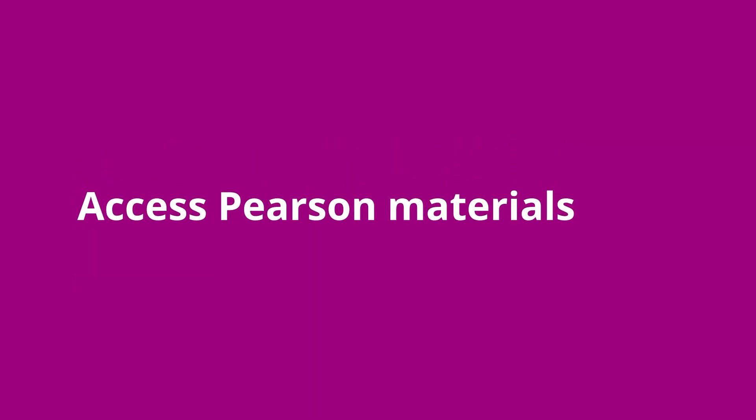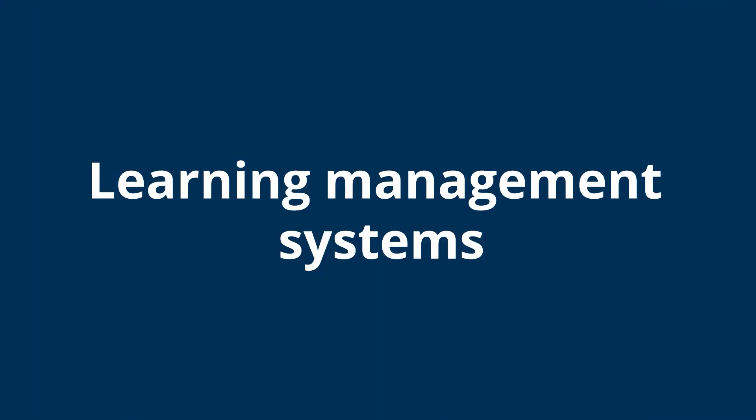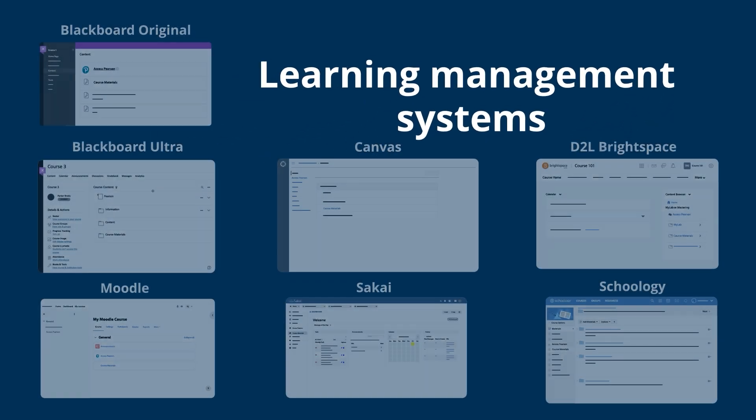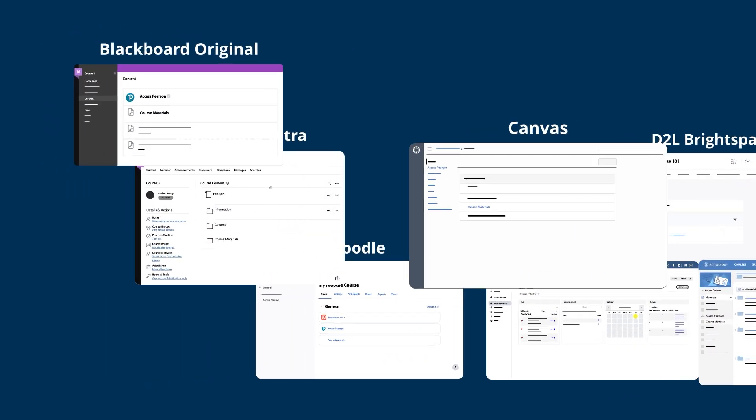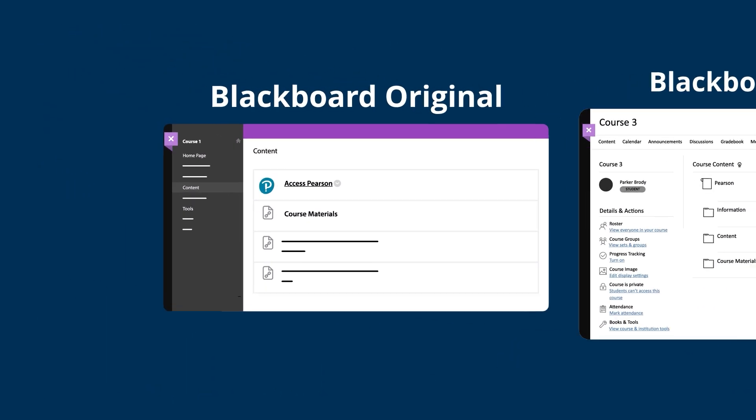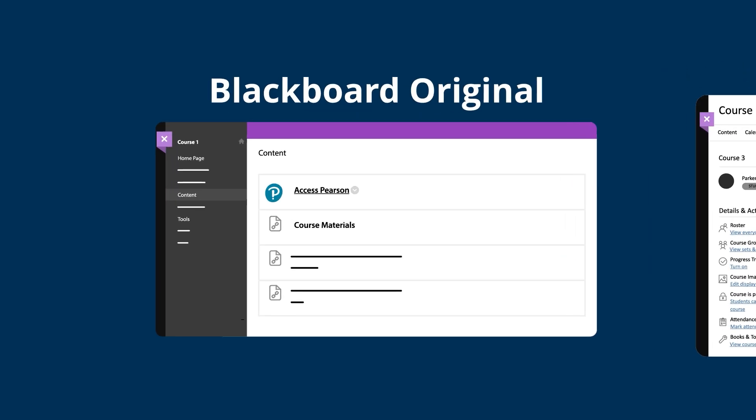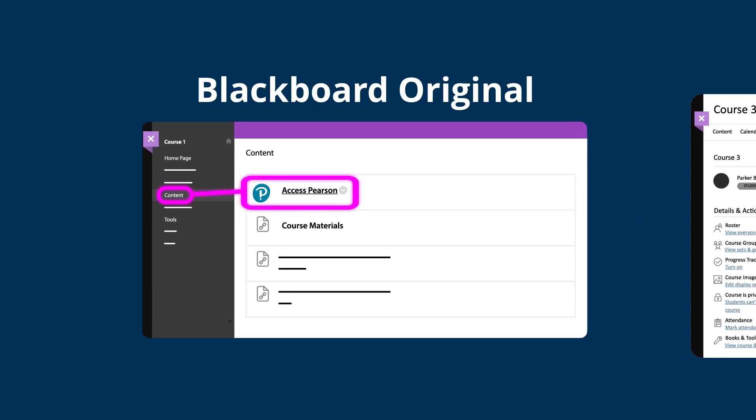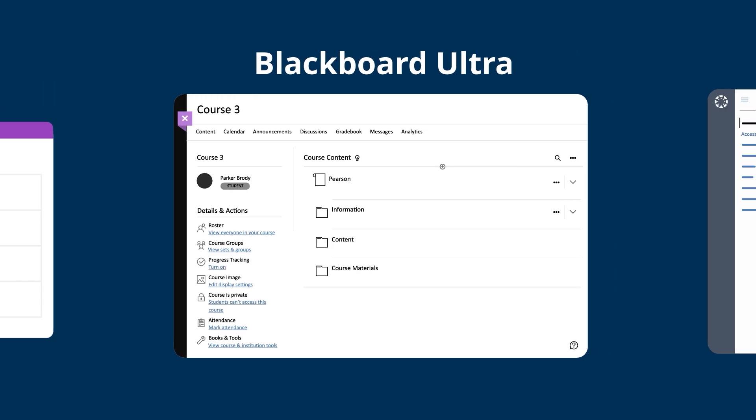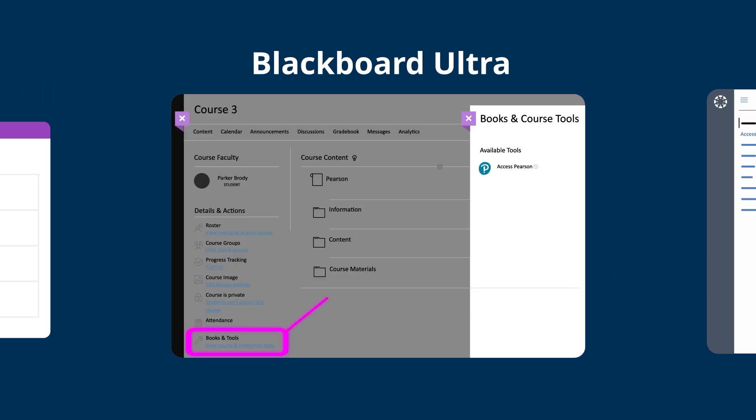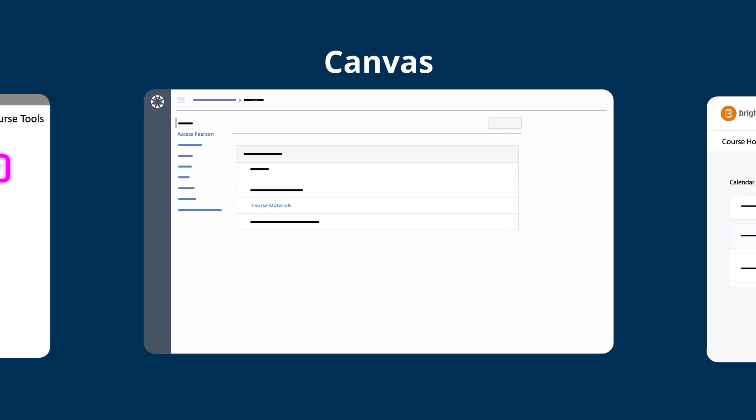First, let's take a look at how to access your Pearson materials from your LMS. To get started, log into your LMS and enter your LMS course. Next, find a link to access Pearson. The name and location of the link depend on your LMS and course setup. The link is usually named Access Pearson and is located in the left navigation or a content area in your LMS course.